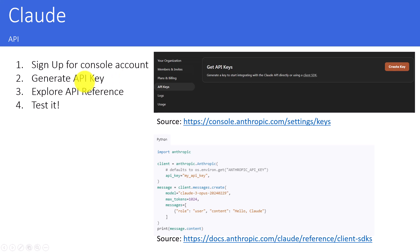Then we are going to look how to generate the API keys. And we need to explore the API reference to find the reference code as you can see it here at the right hand side for using it via Python. And then we are going to test it.